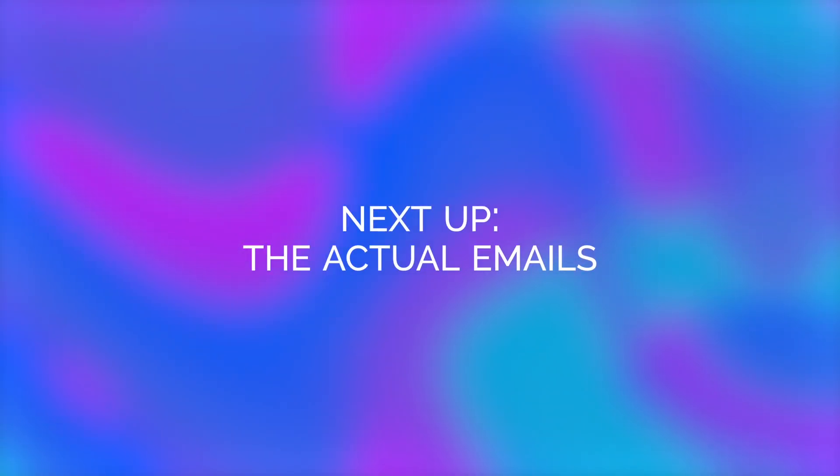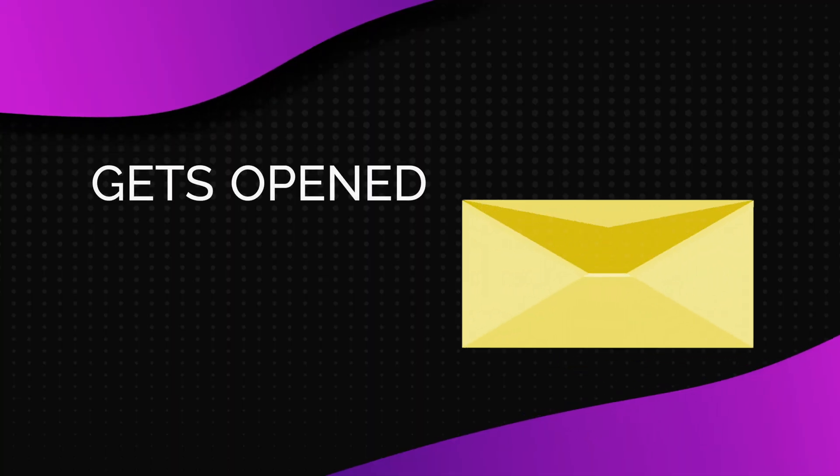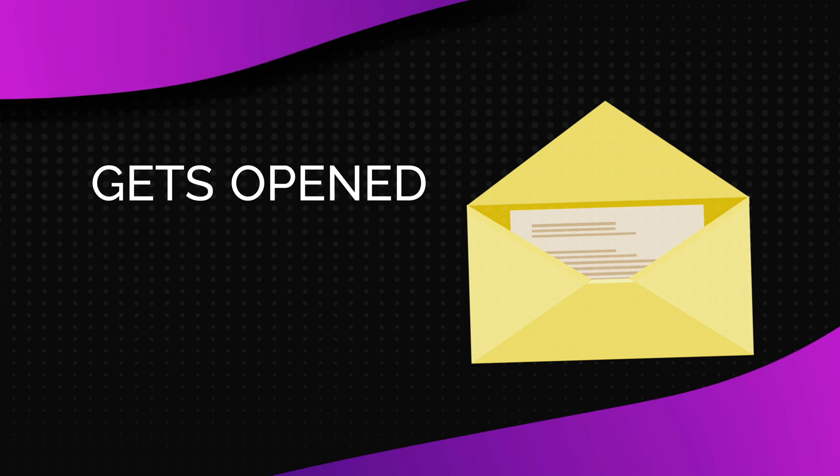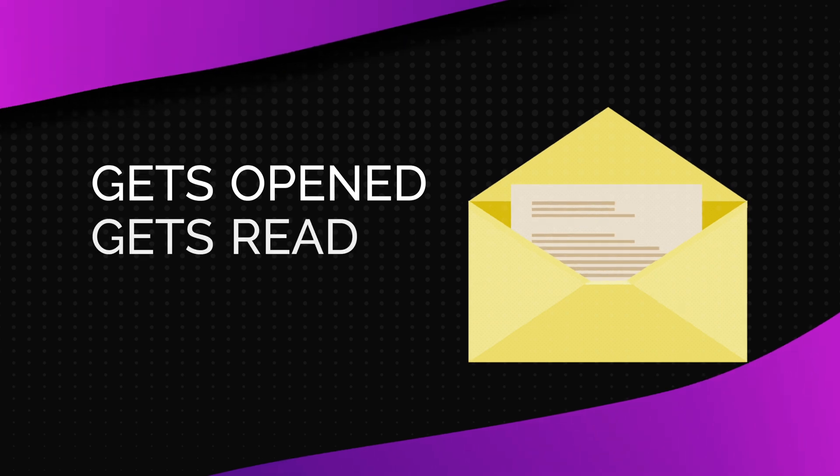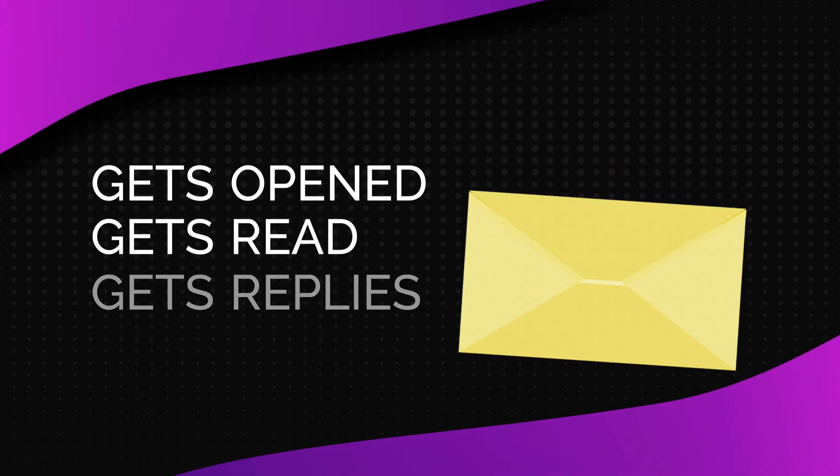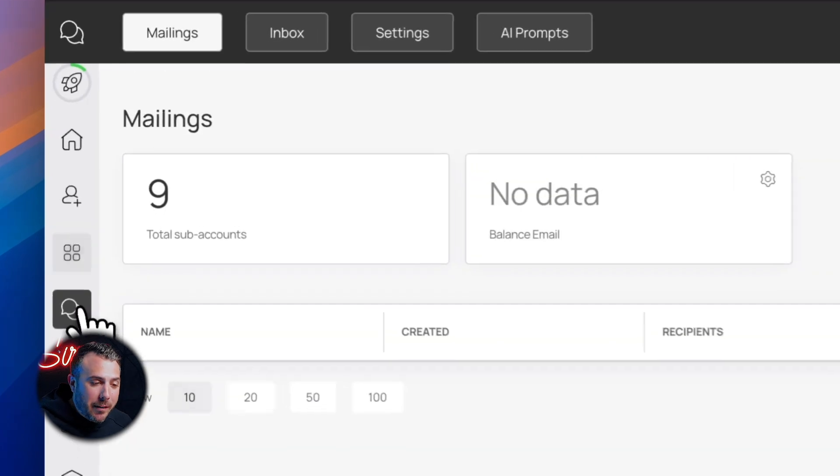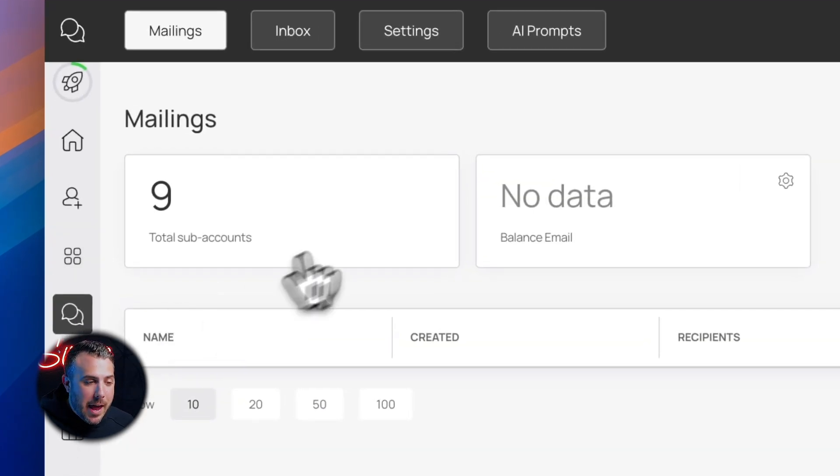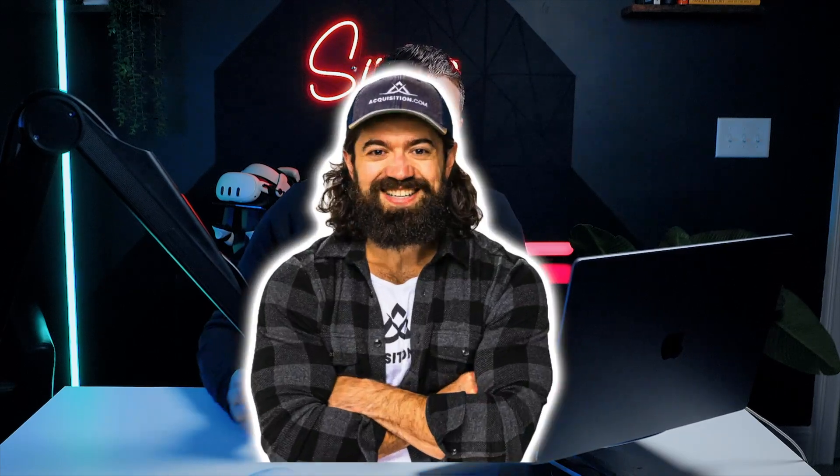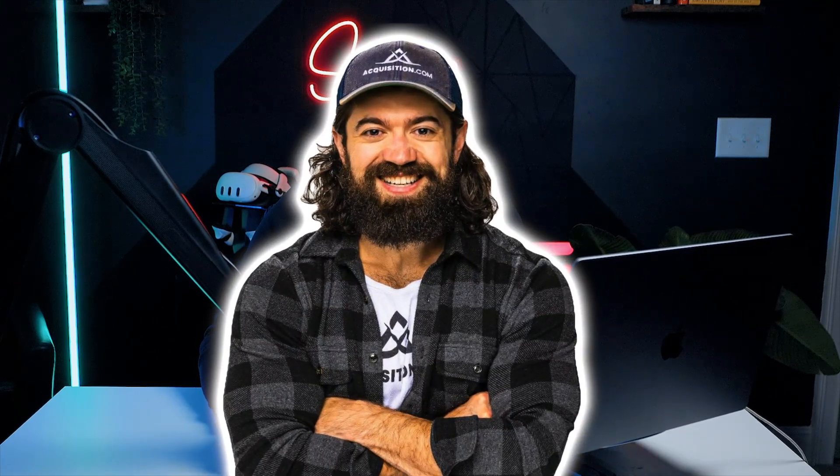Next up, the actual emails. Everything we've done so far means nothing unless the email works. That means it gets opened, it gets read, and it gets replies. Inside BoomerangMe, go to mailings, then AI prompts. But before we dive into it, let's break down the perfect cold email formula. This one comes from Alex Hormozi and it's dead simple.